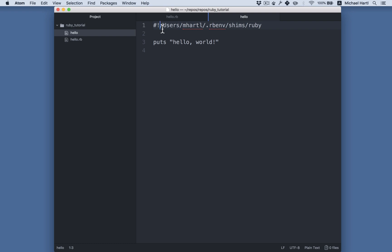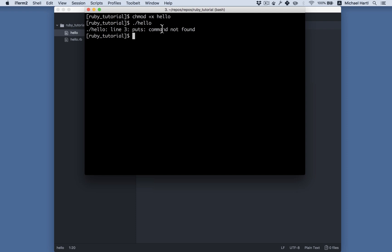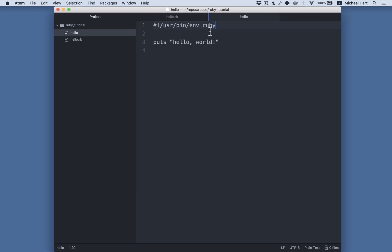You can do usr bin env, I believe for environment, and then Ruby. Usr bin env Ruby, aha, there we go. So this finds the Ruby program in a way that doesn't require hard coding the full path to the program.